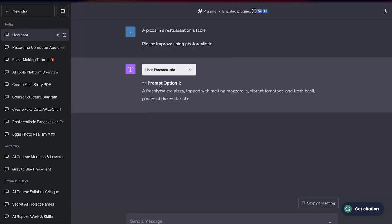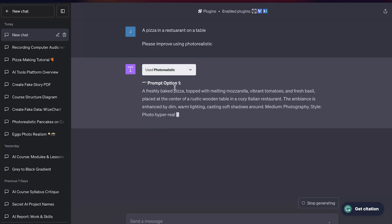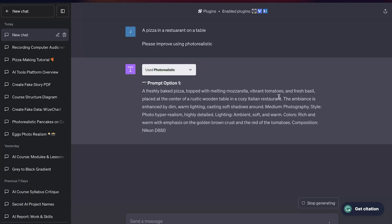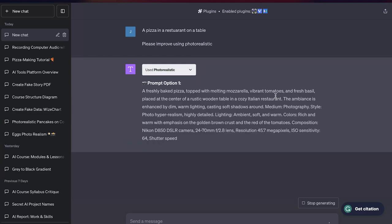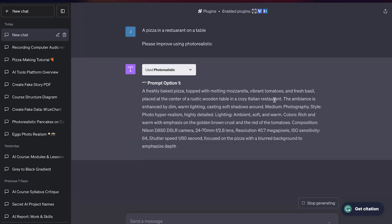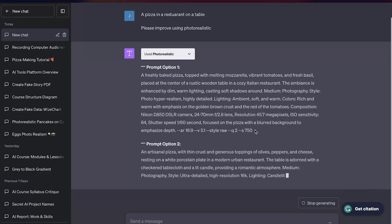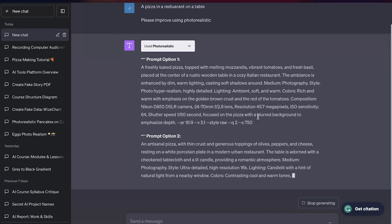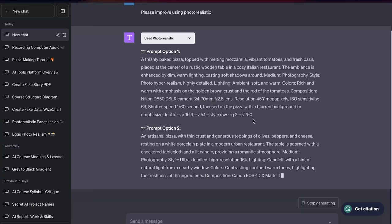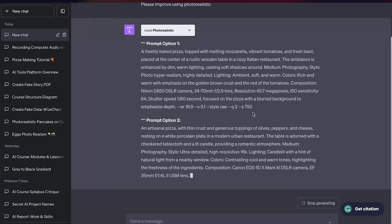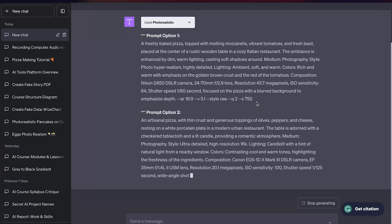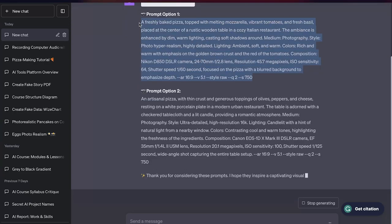It's going to give us two prompt options. The first one is here. It gives us basically the type of style we want the image to be, what camera we could potentially use, the lens, the lighting, and what the scenario and setup are going to look like — it really goes into detail. It gives you two options so you can see which one gives you the best output.